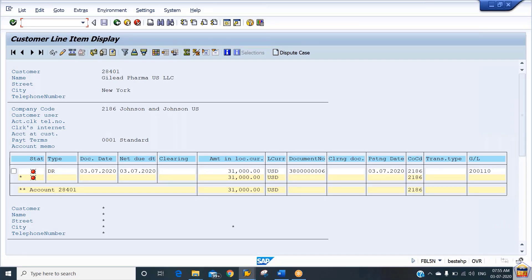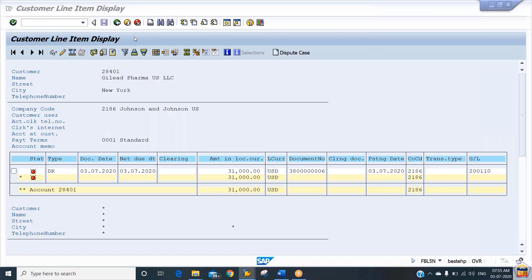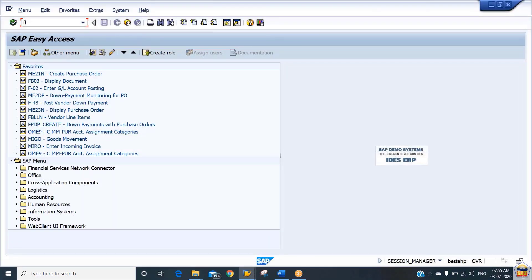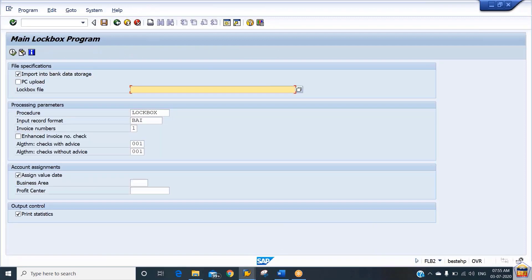The transaction code is FLB2. After processing the files through FLB2, what we are expecting is that this open item will have been cleared by the system, and we'll be able to see this line item under the cleared item section. We keep this window open and open another window to upload the lockbox file using transaction code FLB2.